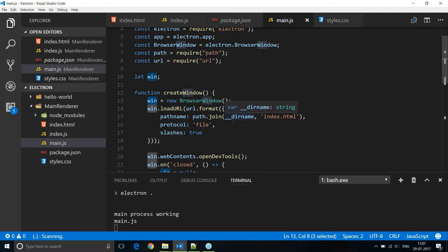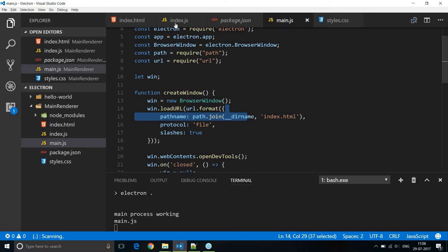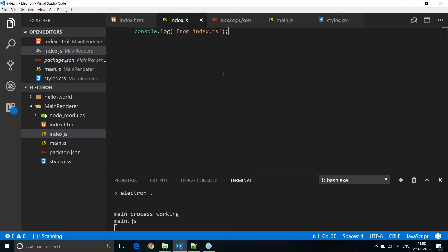If there are multiple browser windows, the renderer processes from each of them do not conflict. This is to make use of Chromium's multi-process architecture. In an Electron application there is going to be a main process and one or more renderer processes. The main process creates the web pages for the UI, and each web page has its own renderer process that doesn't interfere with any other. So when we console.log in main.js it is the main process; when we console.log in index.js it is from the renderer process.